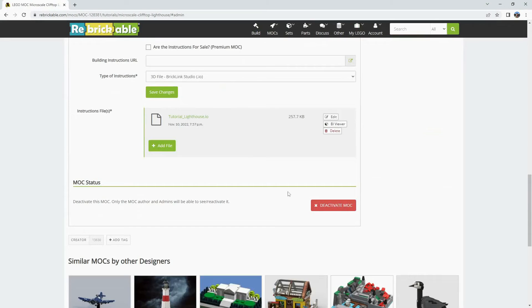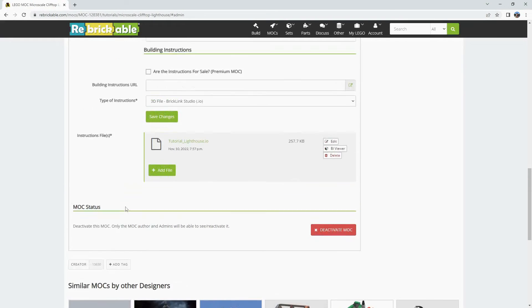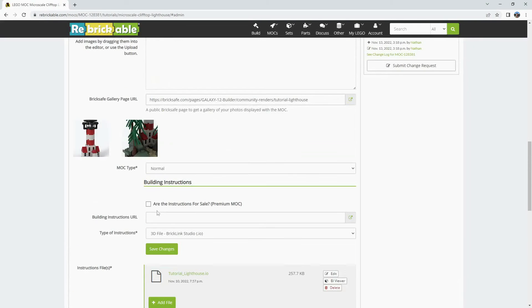If you are done with your MOC, decide you don't want it on Rebrickable anymore, you can deactivate it here and it will be invisible to the other users of the site. We'll save our changes.